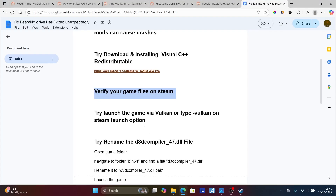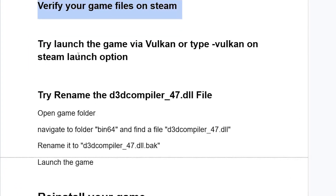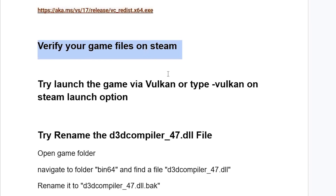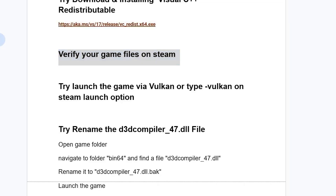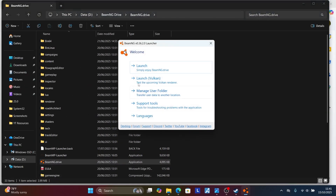Another fix that has helped a lot of people is launching the game via Vulkan. Go to your game folder, launch the game, and then choose to launch via Vulkan. Sometimes Vulkan provides better stability. Try to check if the issue has been resolved.